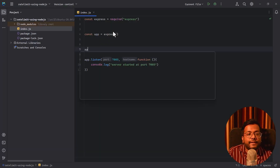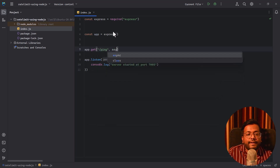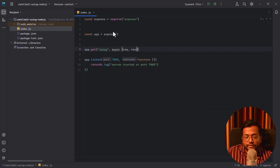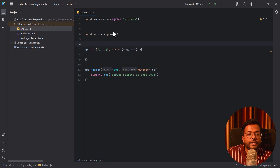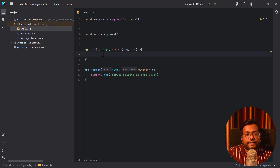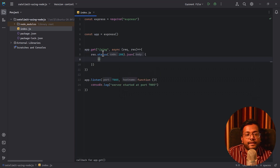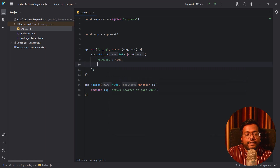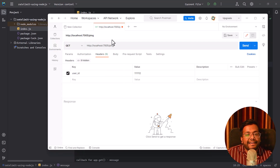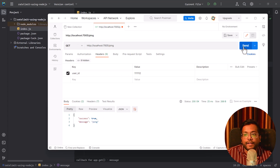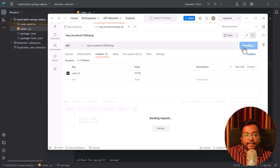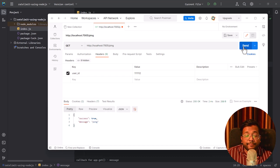Now let's add the GET API to the server. We'll say `app.get('/ping', async (req, res) => { res.status(200).json({ success: true, message: 'pong' }) })`. In Postman, hitting GET localhost:7005/ping returns `success: true, message: pong`. If we hit it multiple times, we always get a successful response. Hitting it a million times would increase server resources and could bring down the server.